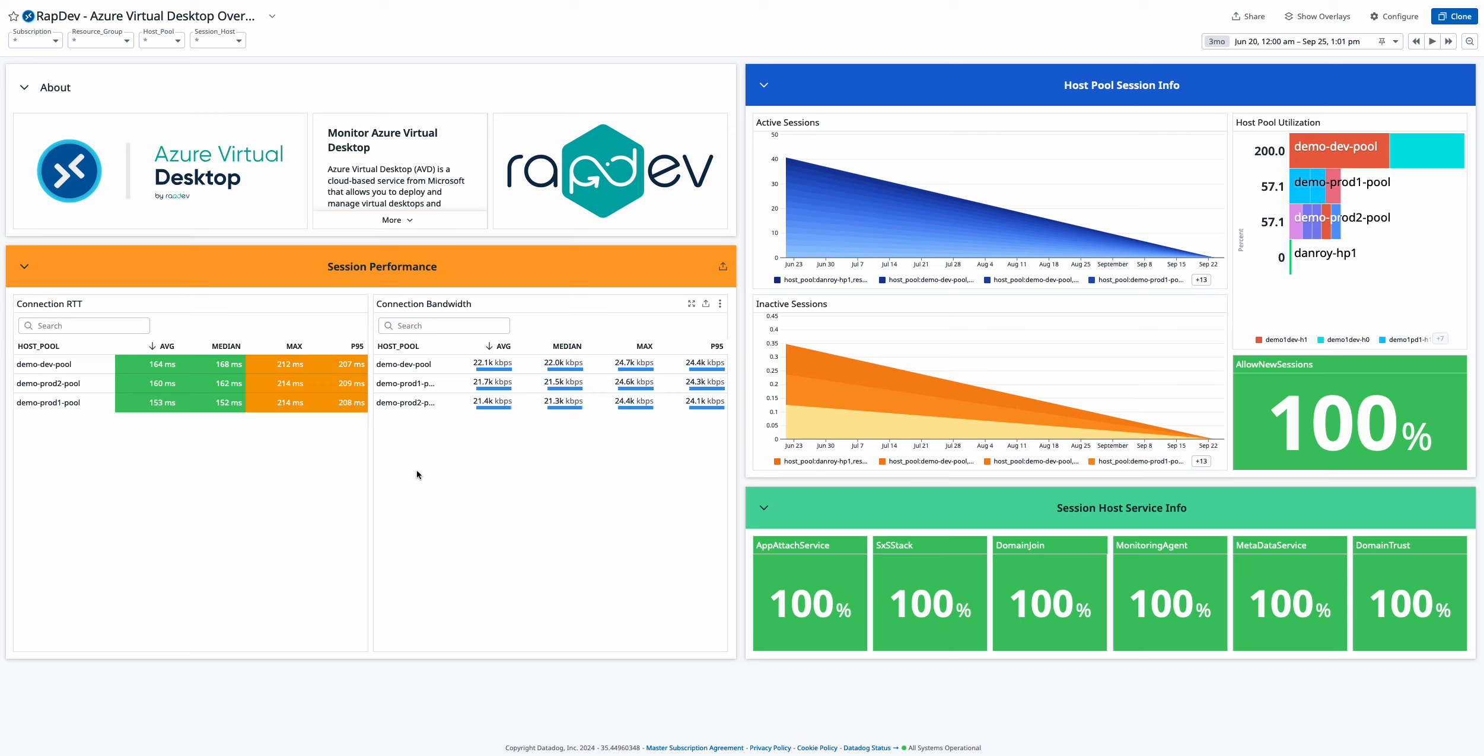Next, monitor host pool sessions. Get a clear overview of active sessions, host pool utilization, and inactive sessions, while also keeping track of the percentage of allowed new sessions. This gives you a snapshot of session health and the capacity of your virtual desktop deployment.